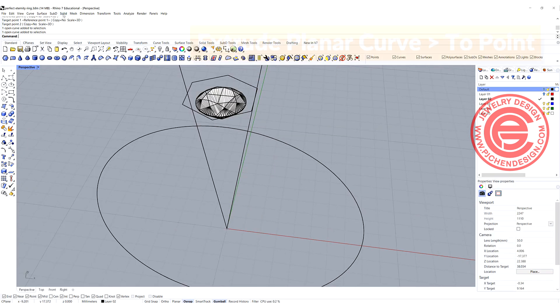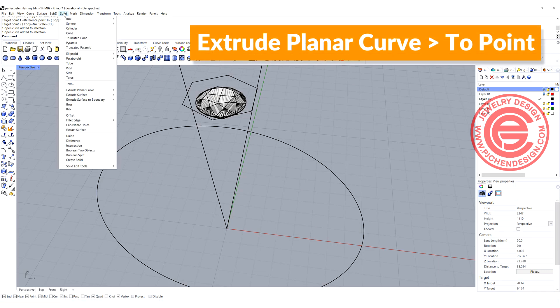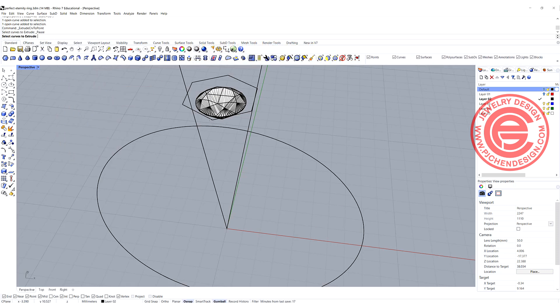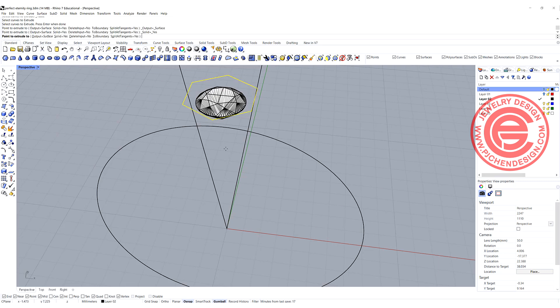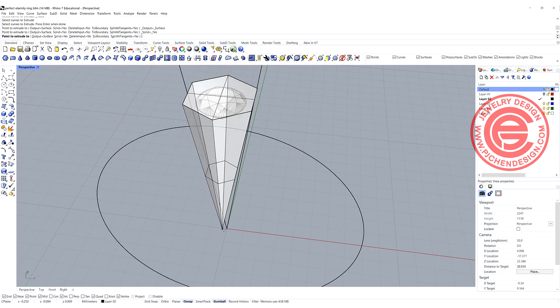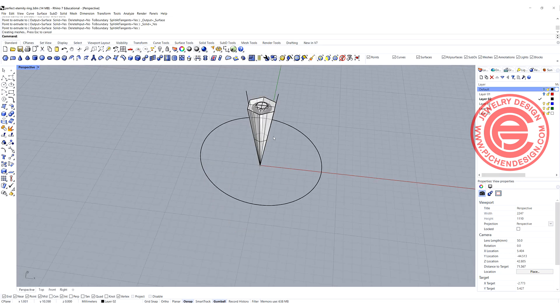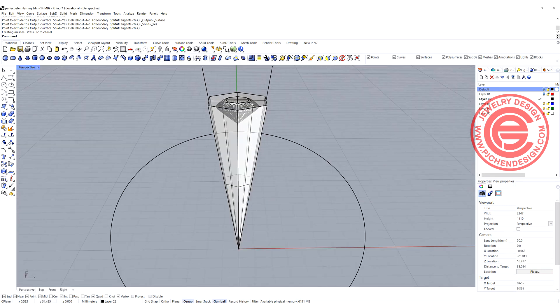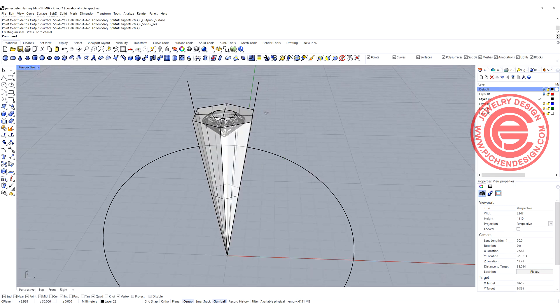We're going to do the same thing, come into the solid extrude planar curve, and we want to extrude it to the point. Using the command extrude to the point, we're going to select this one and come into this point right there. So now it is a perfect fit there.